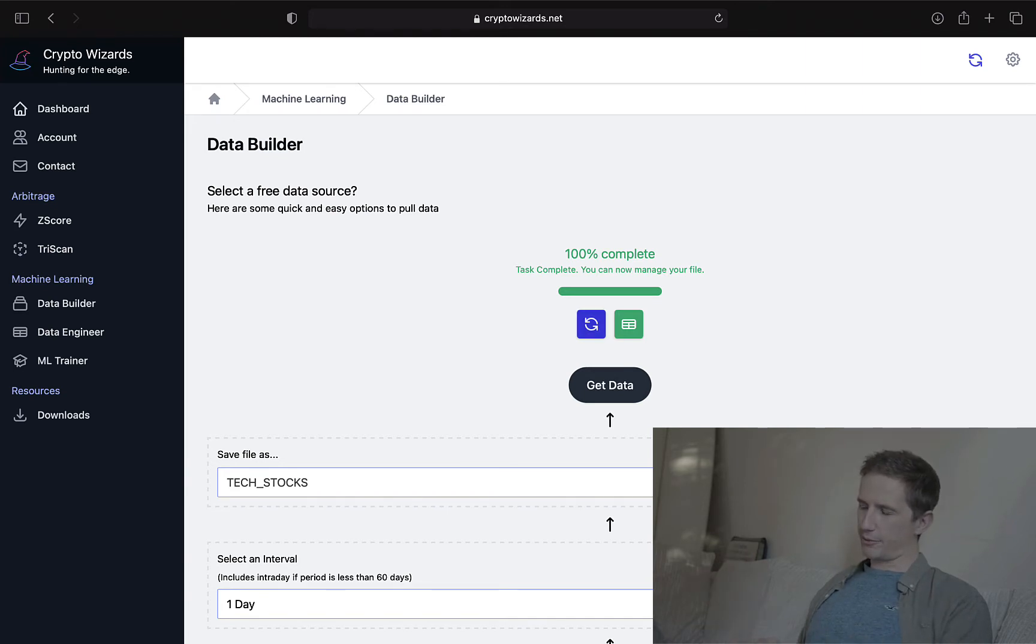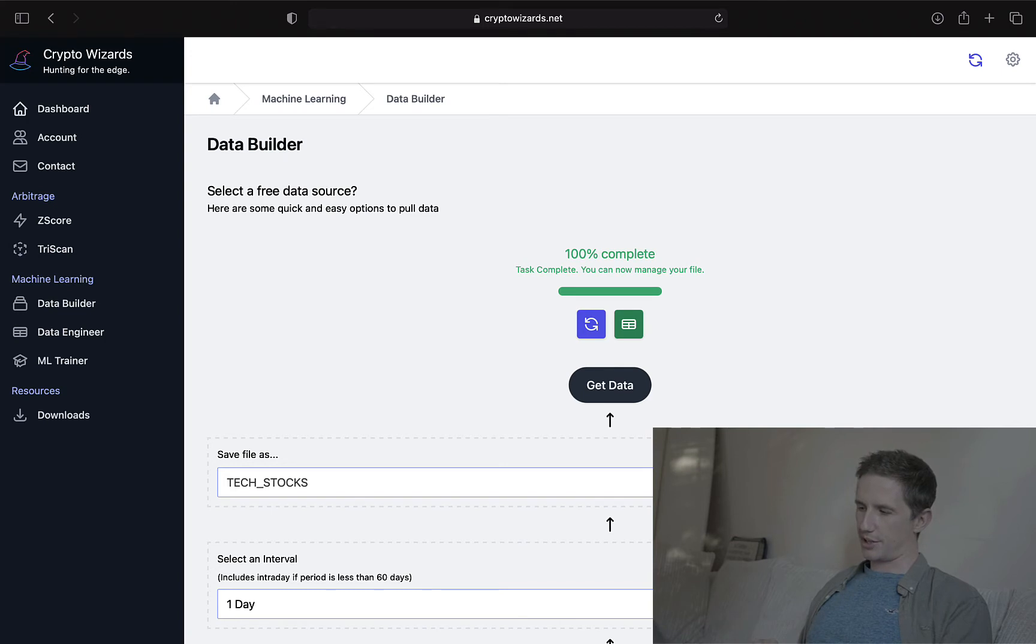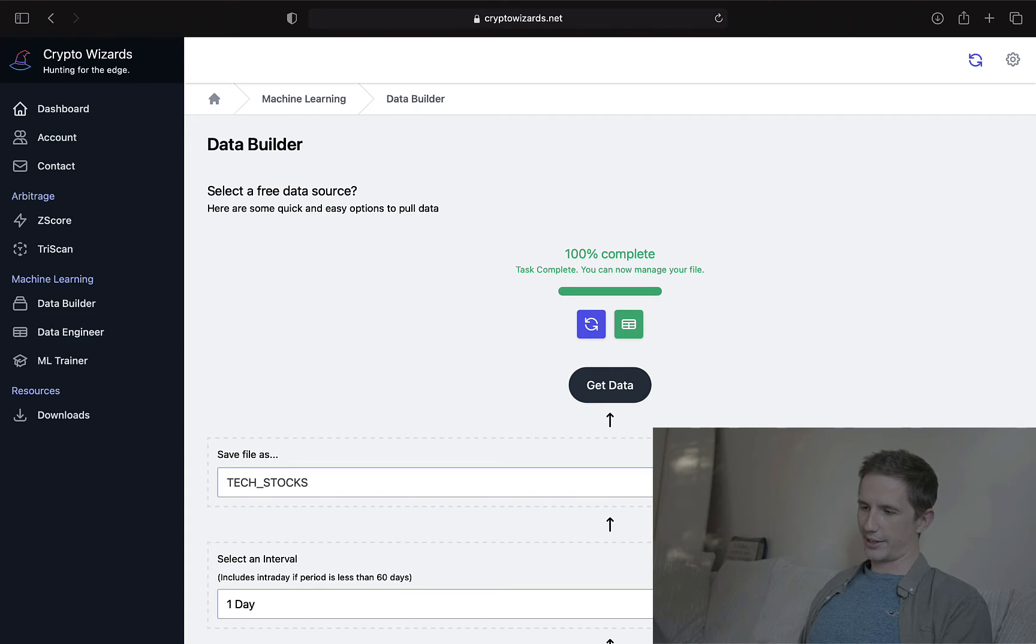Now, I can either refresh the page and pull some more data, or I can go and review what we've just gone and run. And I'm going to do that actually very quickly. I'm going to go to the data engineer tab. So I can either click here or I can click here.